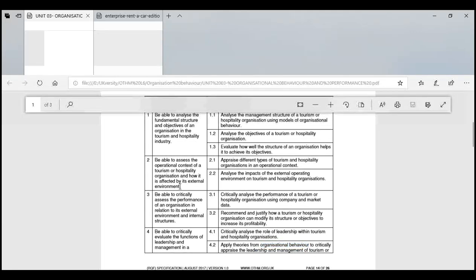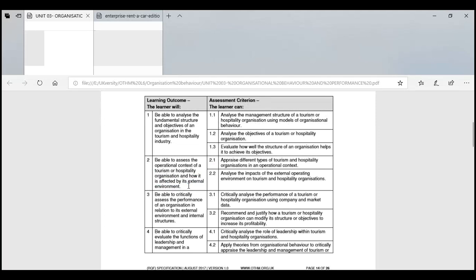In the second lesson we assessed the operational context of the tourism and hospitality industry and how it is affected by the external environment. We discussed macro environment, which is uncontrollable, and how organizations must adjust accordingly. We discussed appraisal methods and external environment influences including political, economic, social, and technological factors — interest rates, political party manifestos, social context, and technology's impact on hospitality.